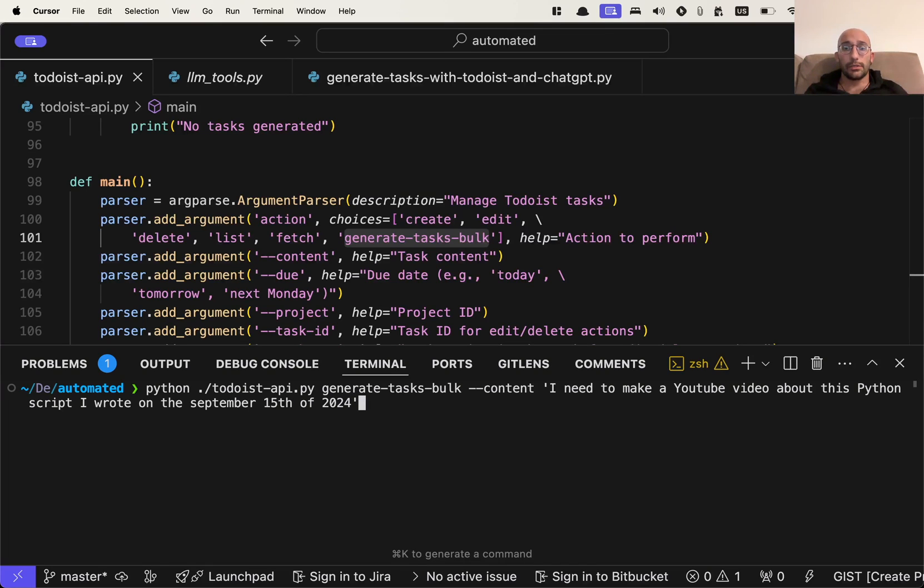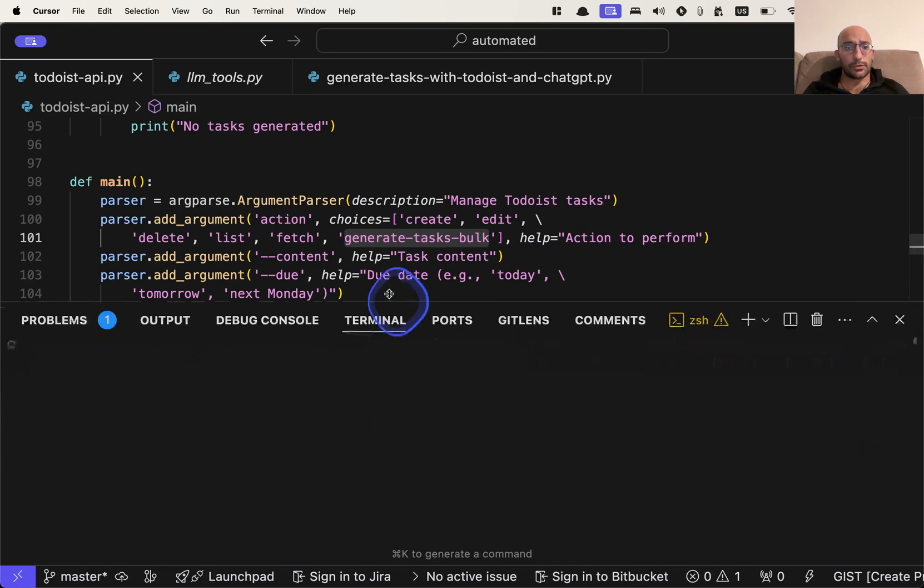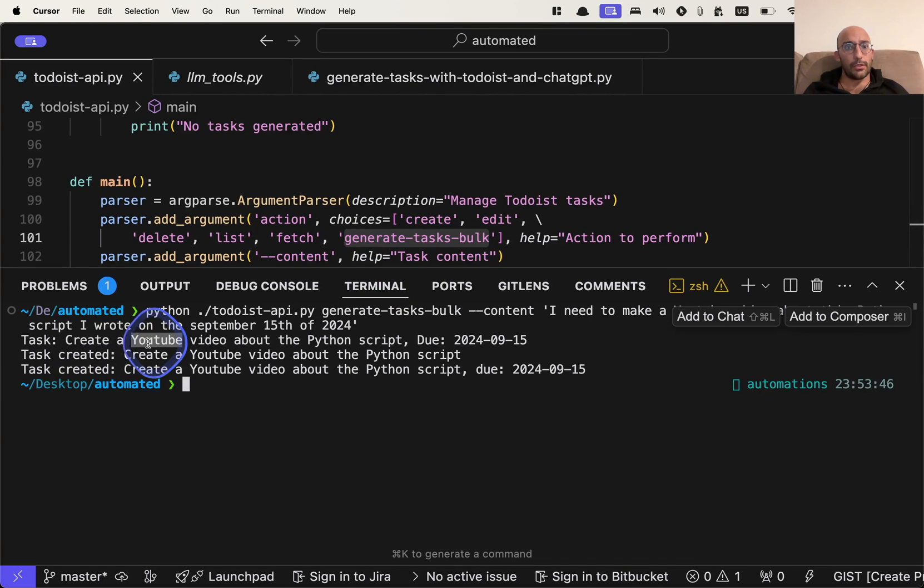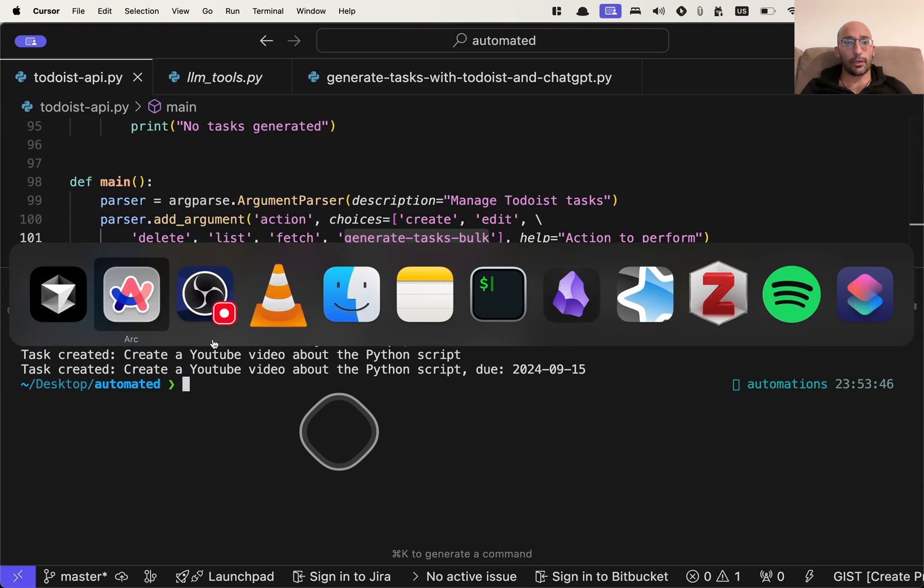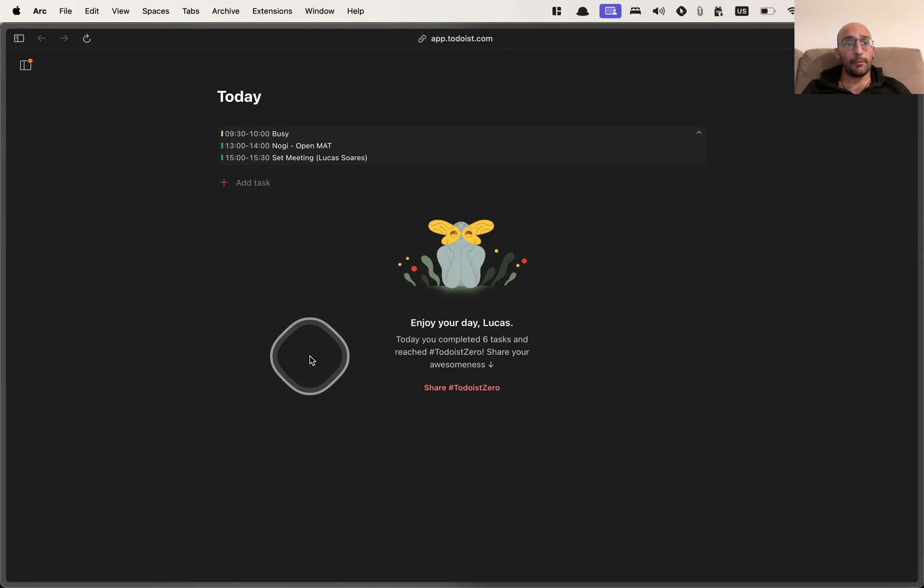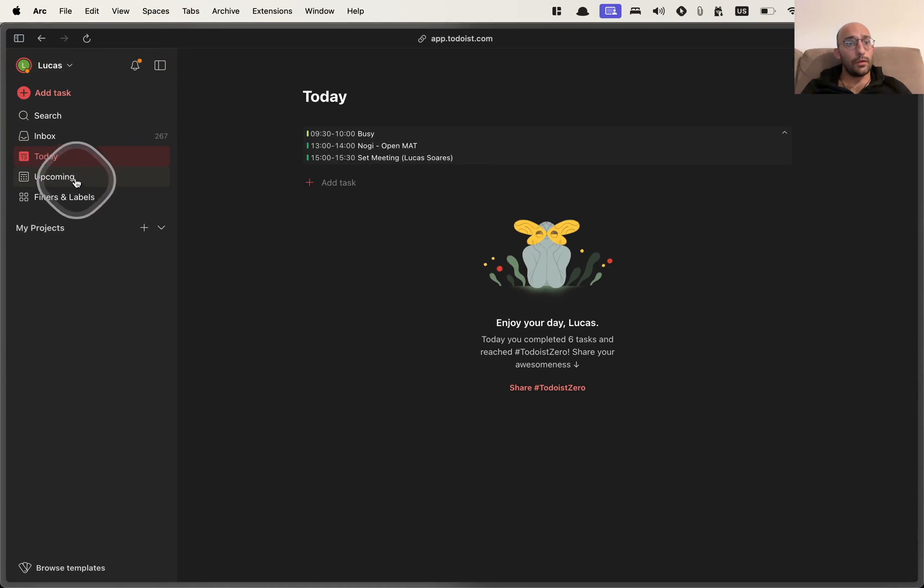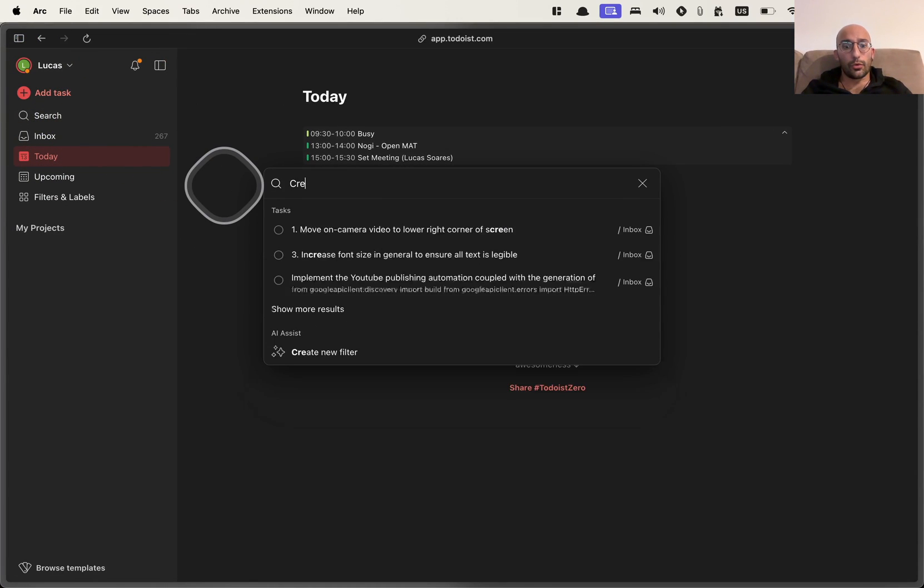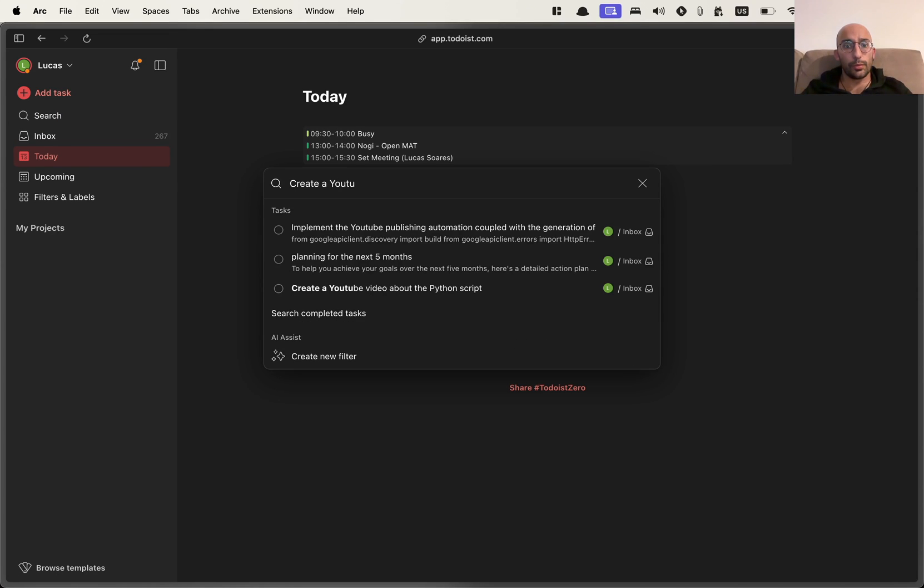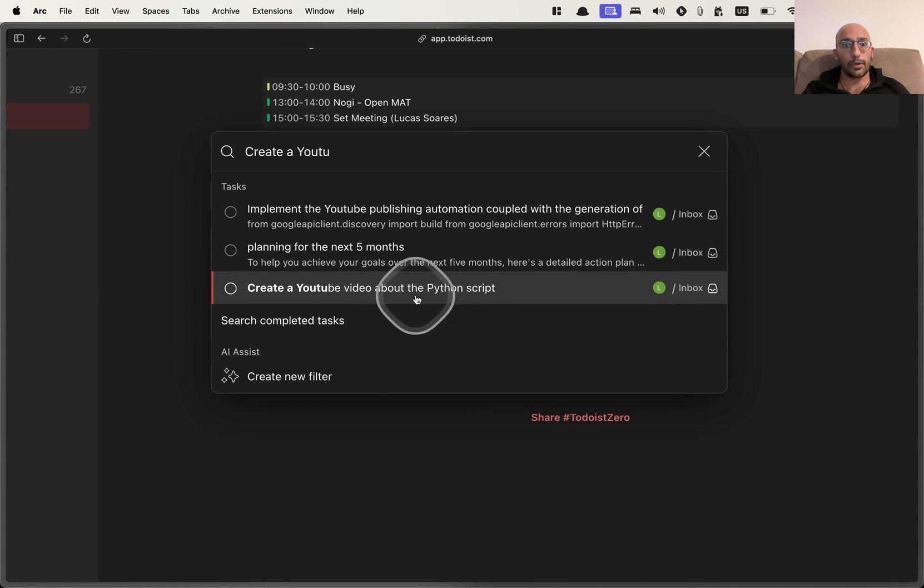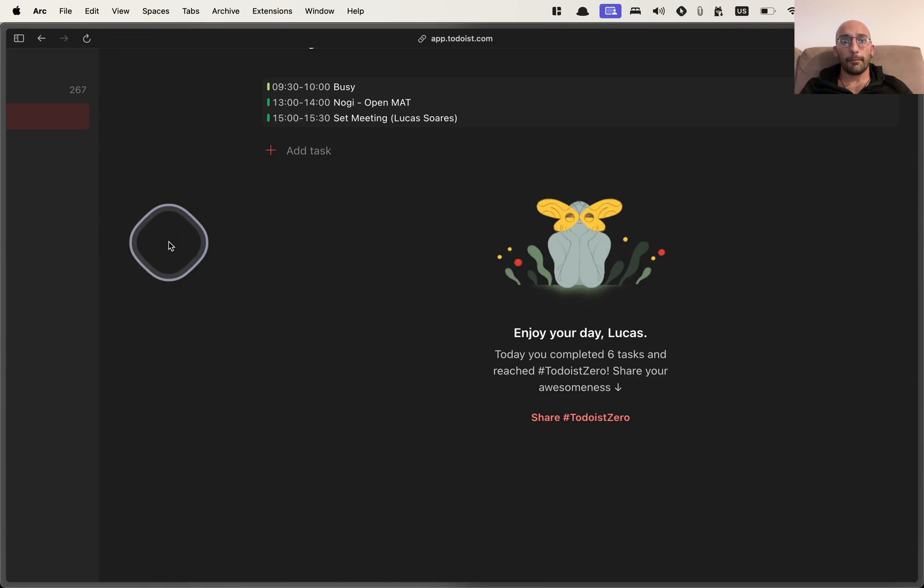So I can just send that to this particular script. And now we see that we've created a few tasks here, create a YouTube video about Python script. And then that task was created all great. So I can go to my Todoist API. And if I go here to create a YouTube, you see that the task was created right here, create a YouTube video about Python script.